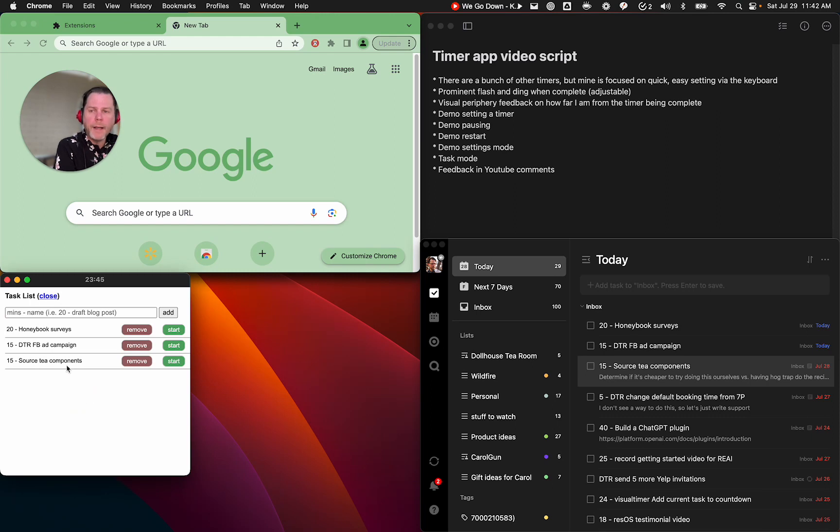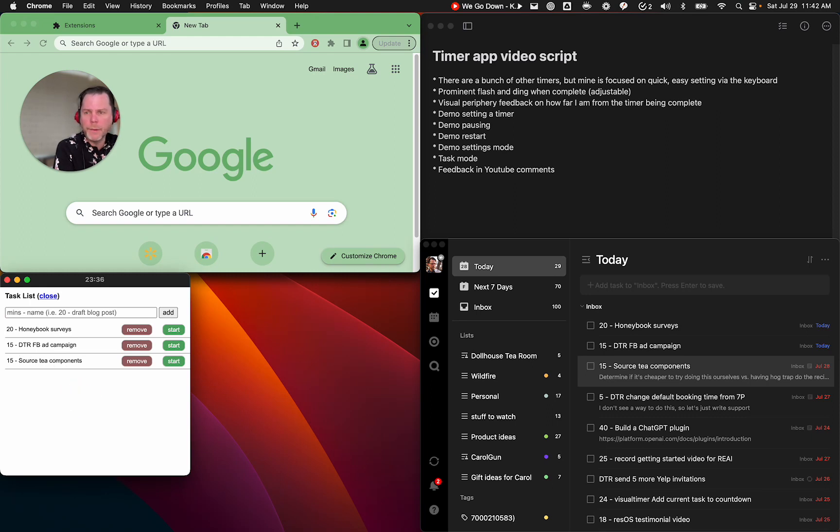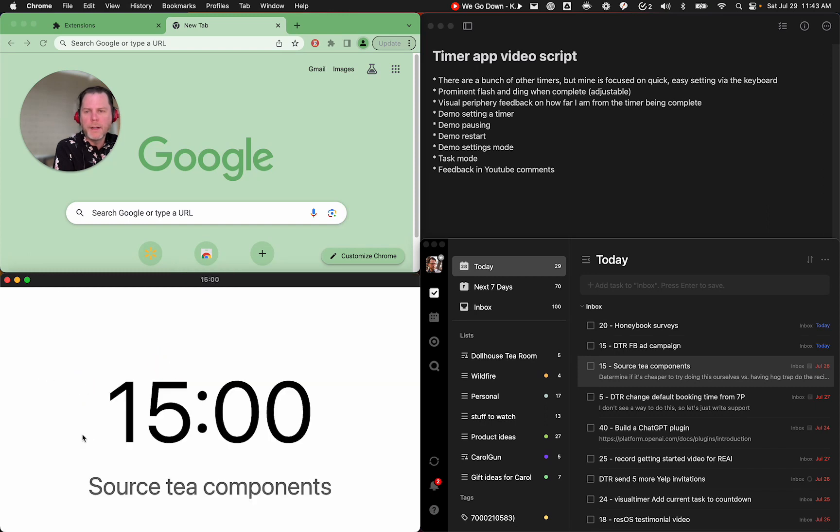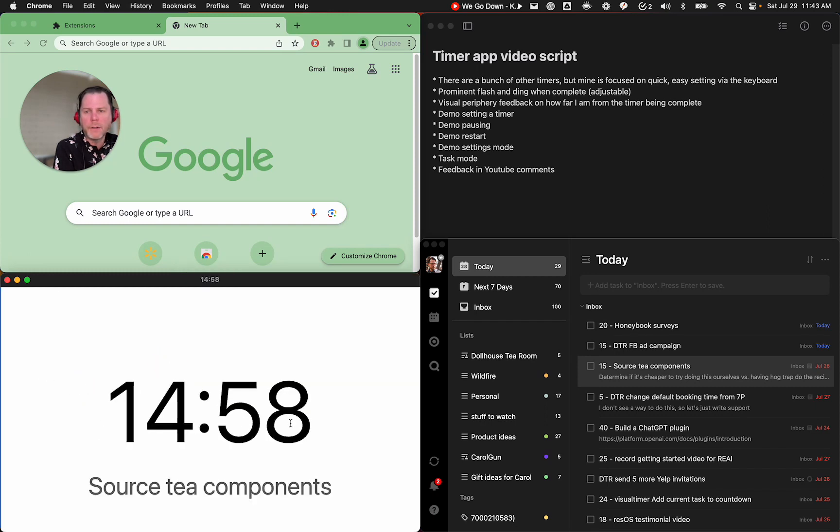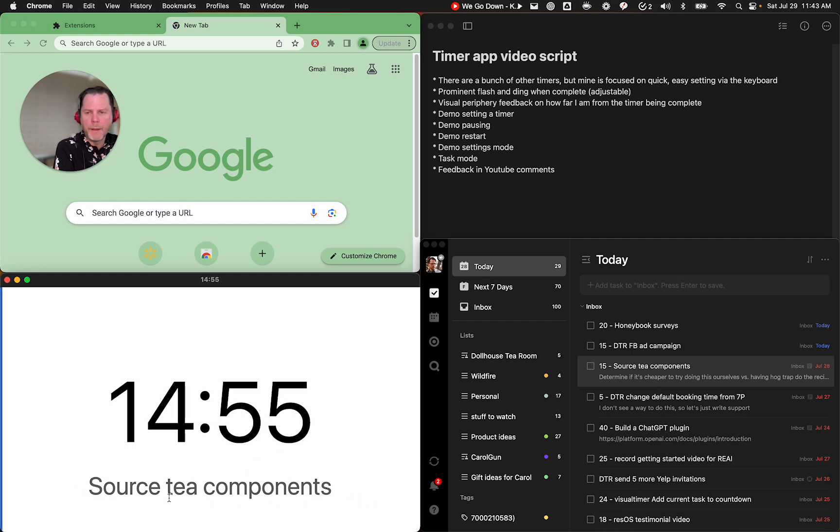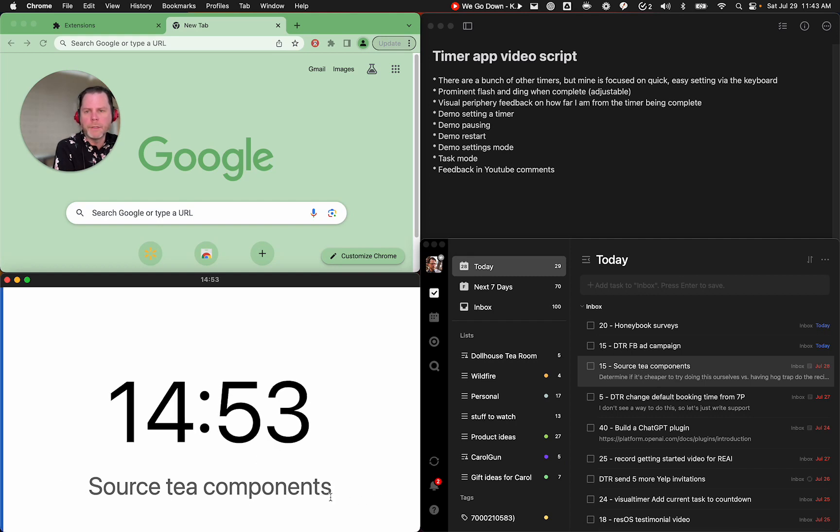All right, so now I've got three things in here. And I can start one of these tasks. I can start a timer from this task all within the visual timer application. So if I'm going to start working on sourcing tea components, we've got a tea shop, my wife and I do. And I'm going to start looking for ways to blend our teas. I think that's going to take me 15 minutes. I hit start. And that then starts a 15 minute timer and takes the description and puts it here very prominently for me to see.